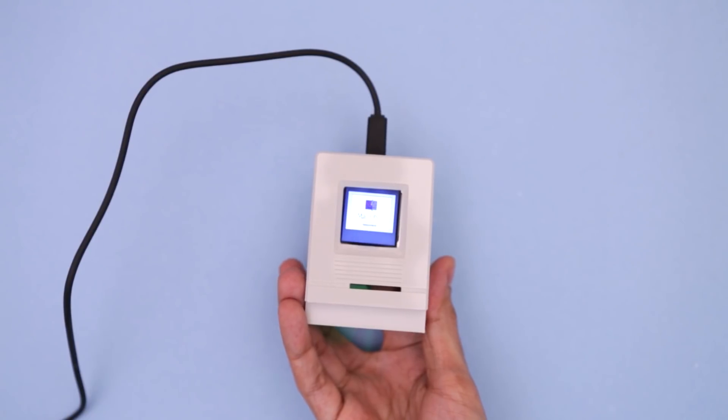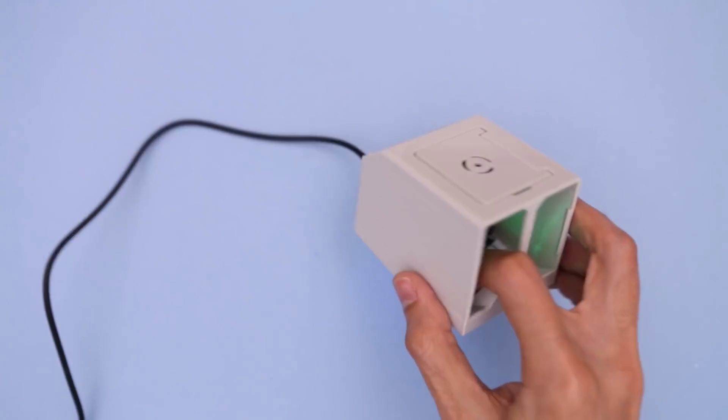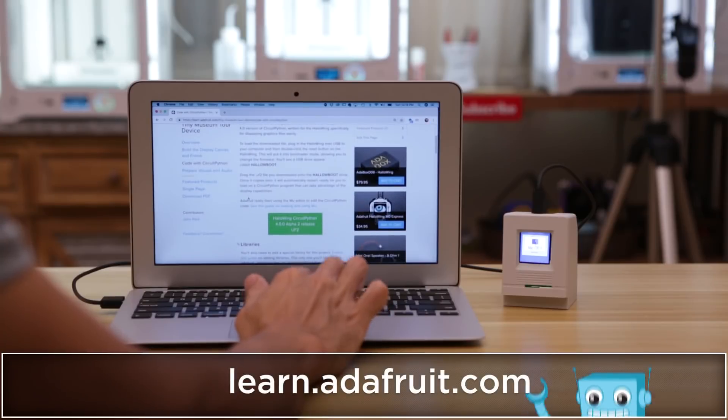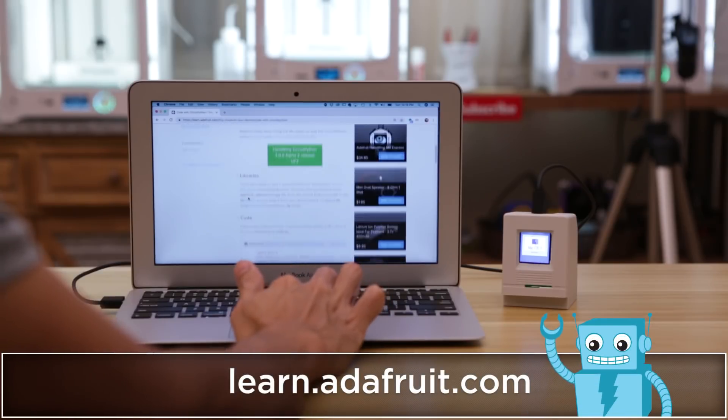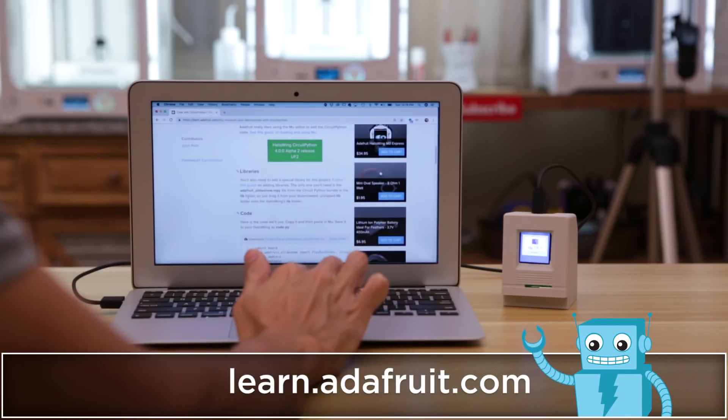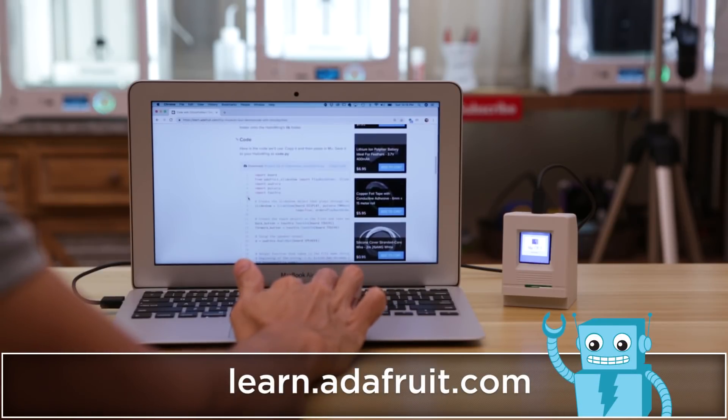All of the components are accessible through the bottom. Be sure to check out the learn guide to build this project. Links are in the description.